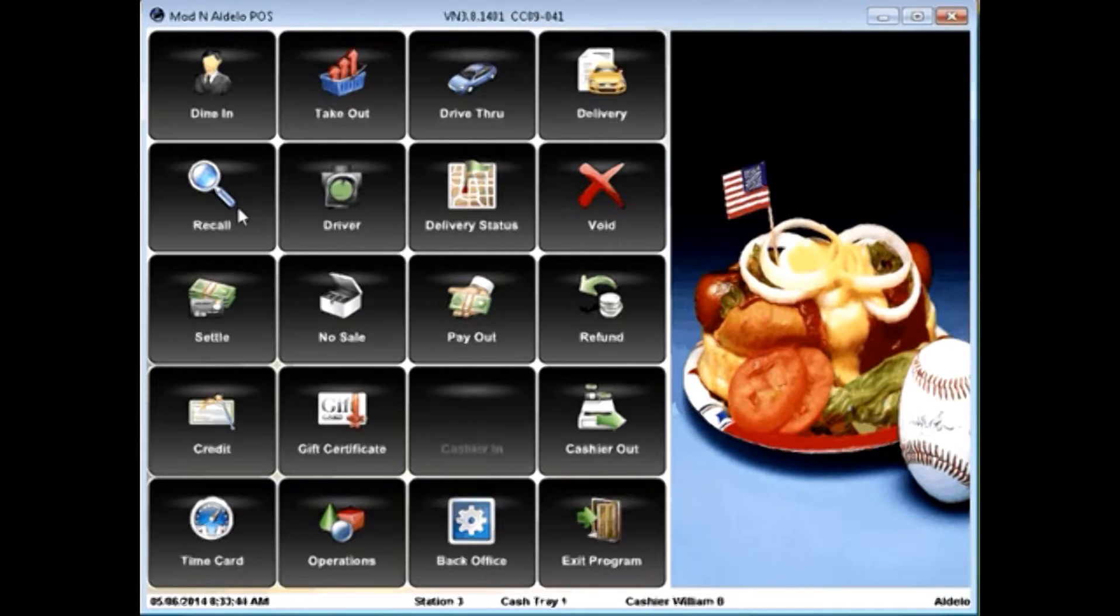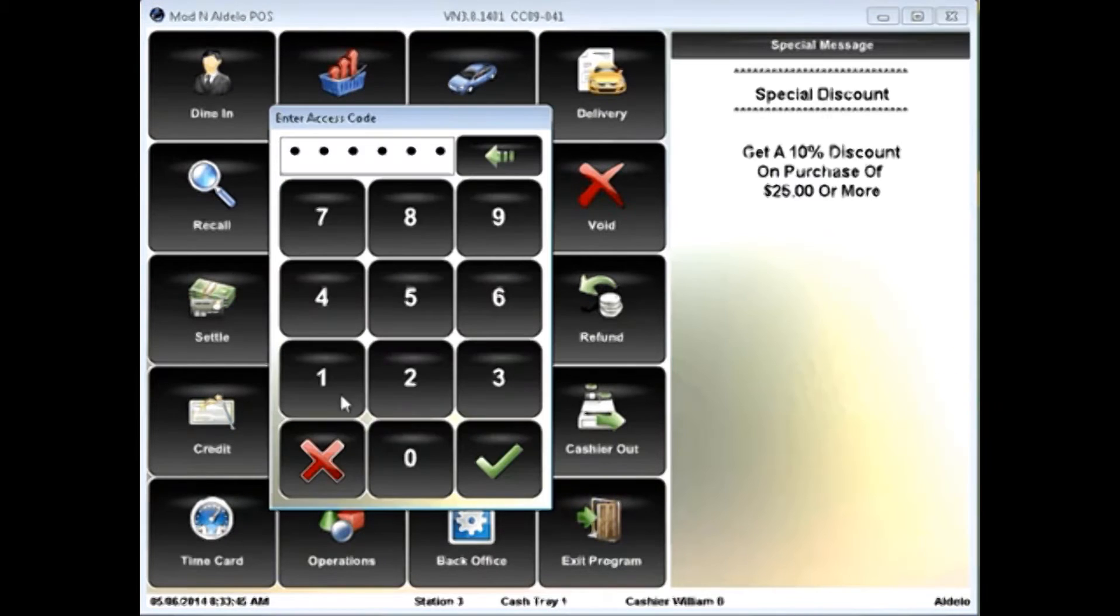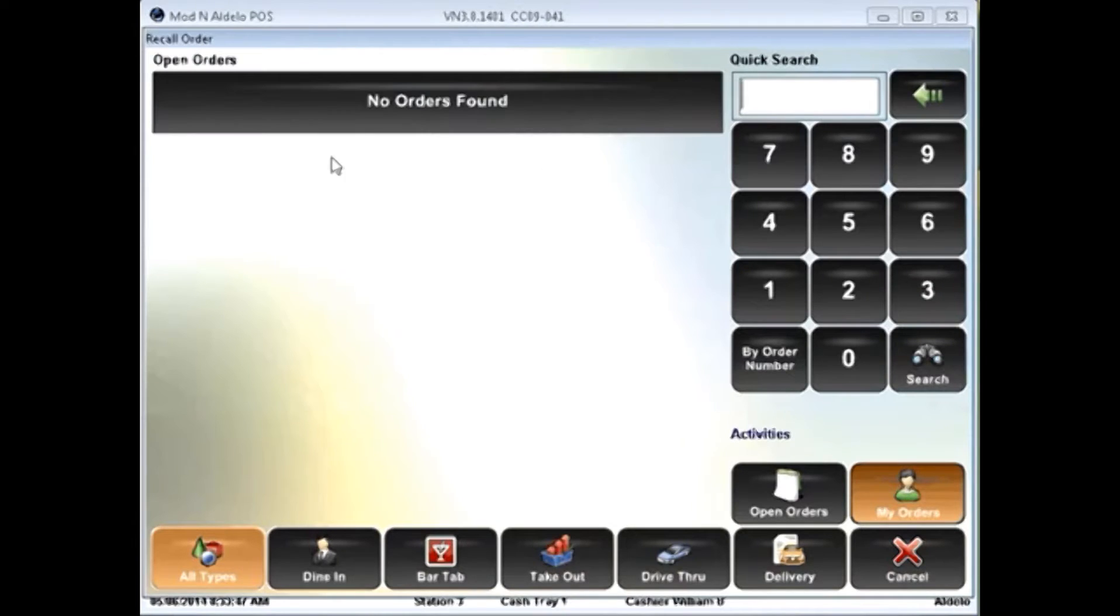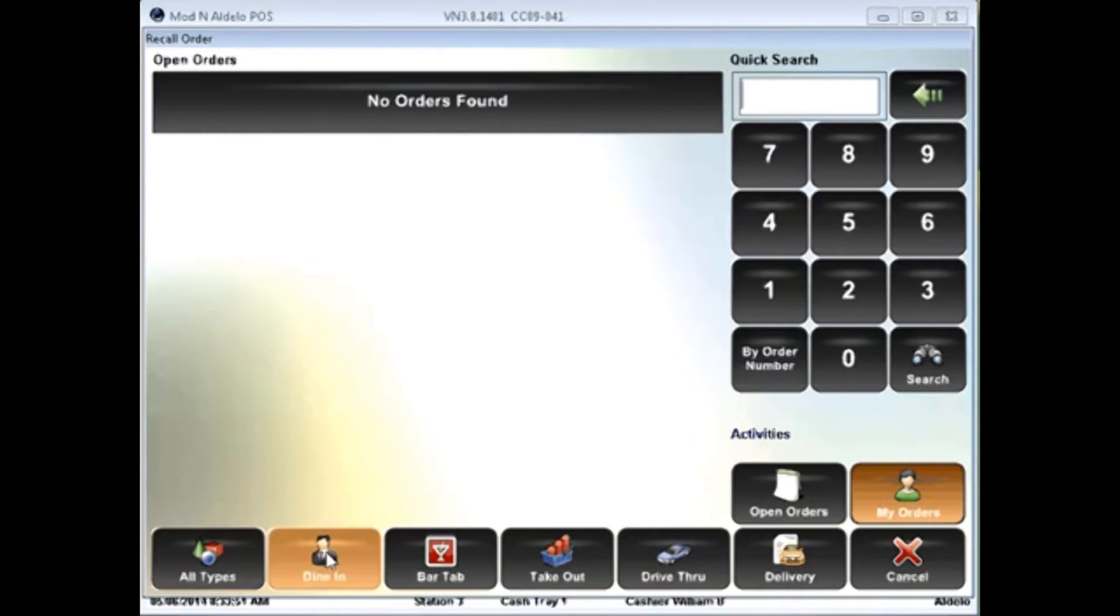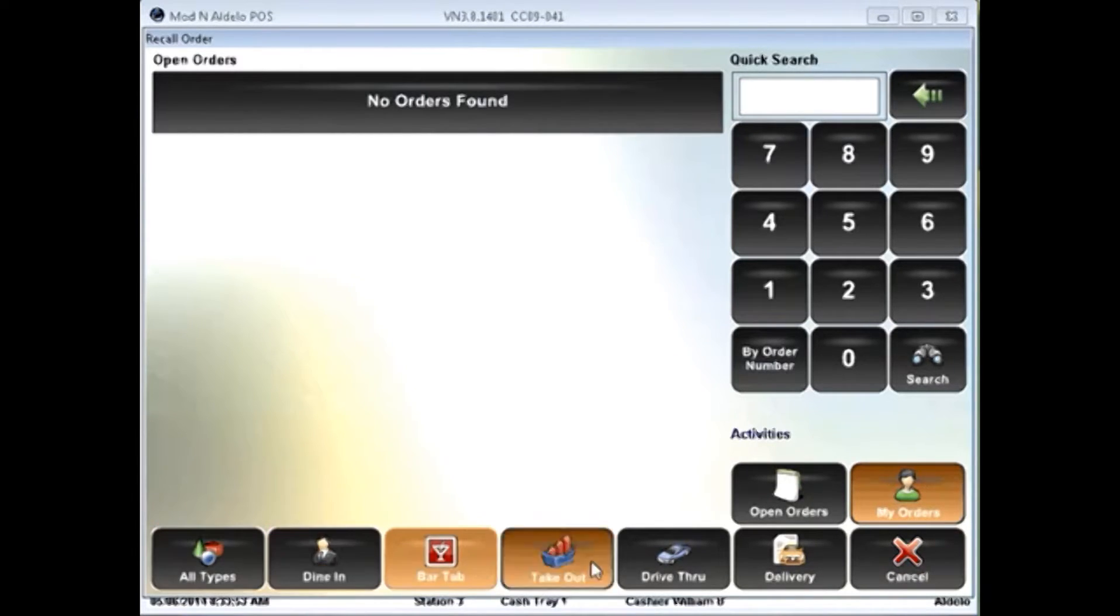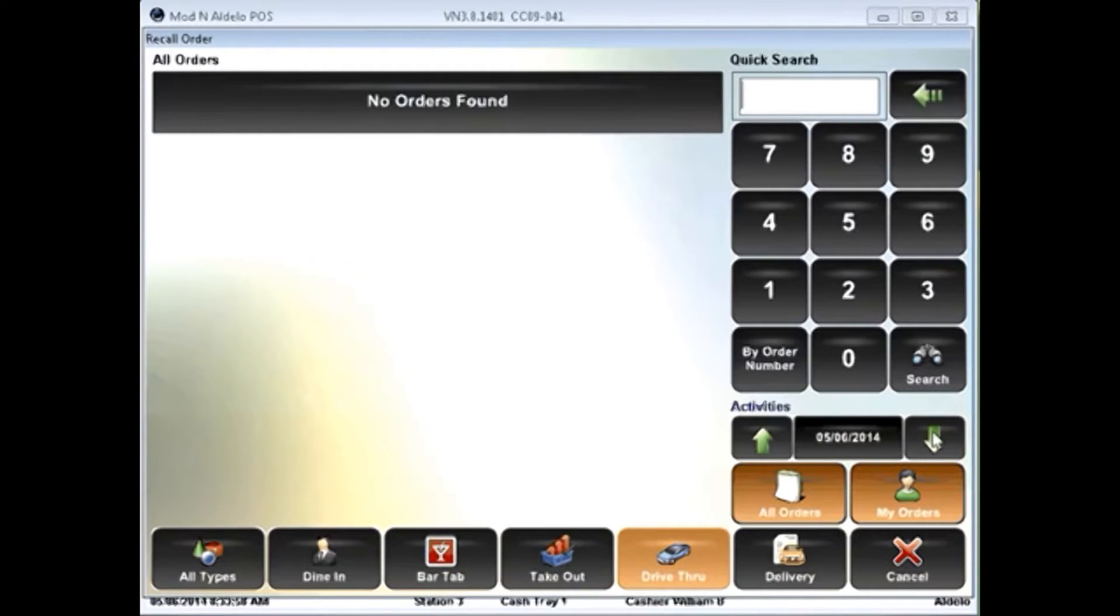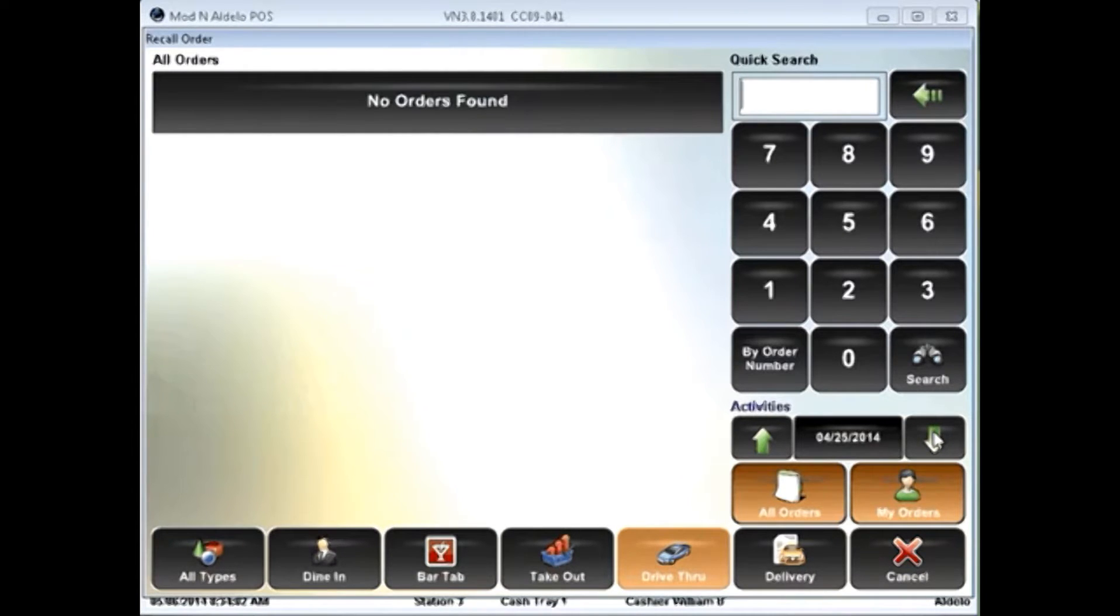In the recall screen, you'll actually be able to recall orders based on all types, dine-in types, bar tabs, takeout, drive-through. I can even look at historical information and go back and see information from any day that I'd like to choose.